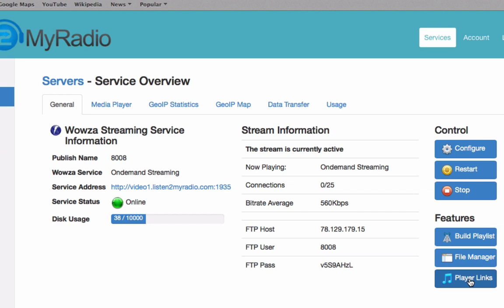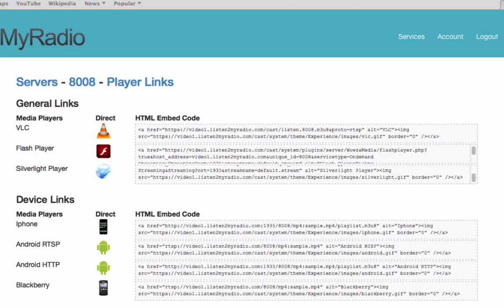The last option that we will explain right now is Player Links. So go ahead and click on Player Links. Under Player Links you are provided with the links that can be used to view your broadcast. There are different formats for different kinds of players, and you have the option to embed them on your website by using the HTML embed code on the right of each player.